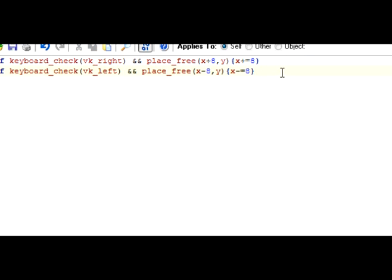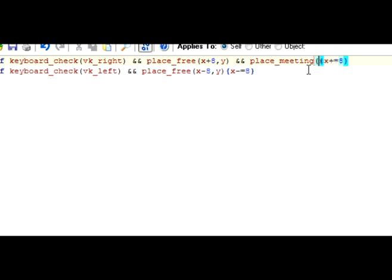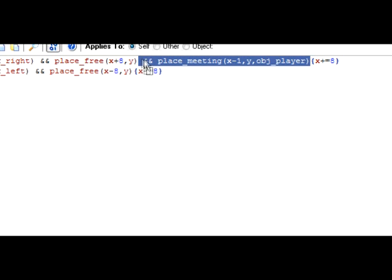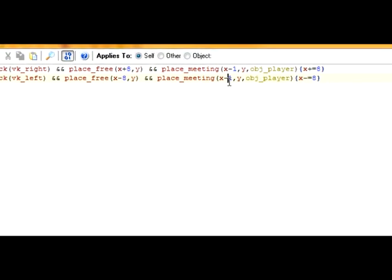So now it will move around just like a player if I press the left and right buttons, but I want to make sure the player is in the right position for it to move that way. For it to move right, you want the player to be touching it on the left side, so they'll be pushing it. So type a place_meeting check at x minus 1, y, and obj_player. Then copy this and do the same thing for moving left, only with x plus 1.